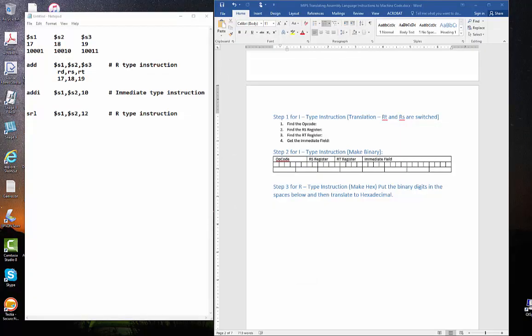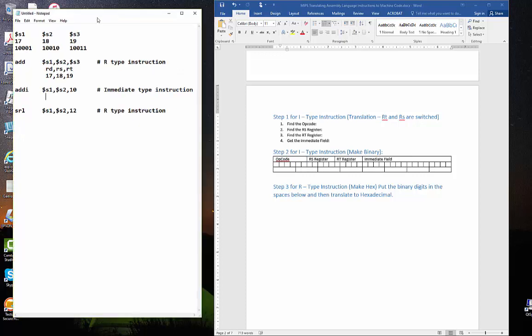Part 2 of our translating MIPS assembly instructions to machine code. We're going to do an immediate instruction, add immediate. They're all very similar, so they work very much the same way. They're a little tricky, and I'll show you why.